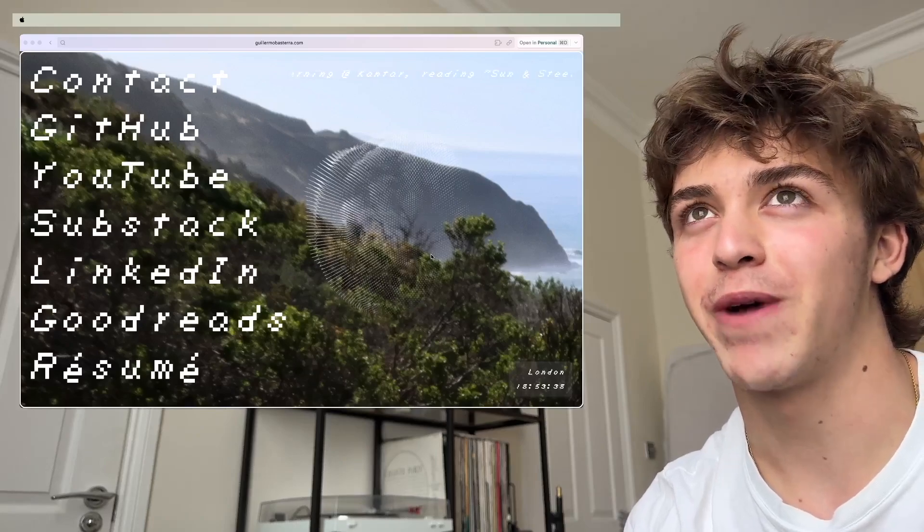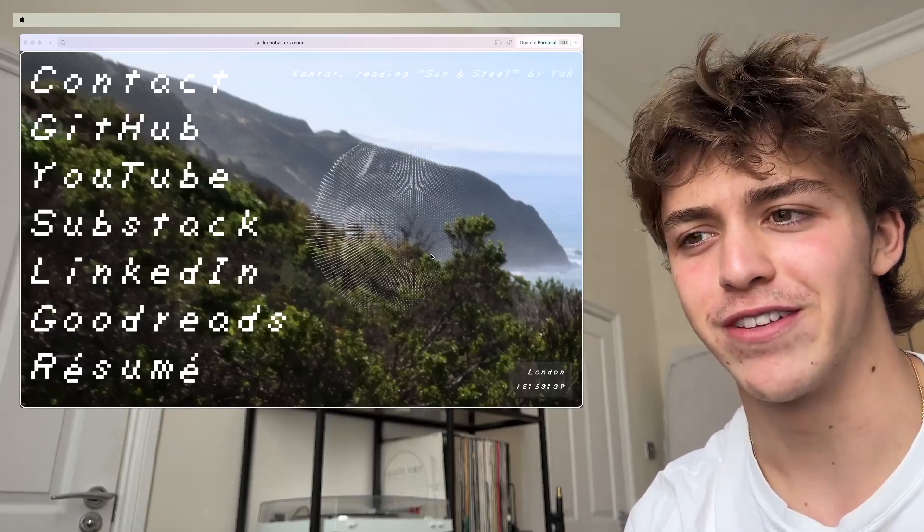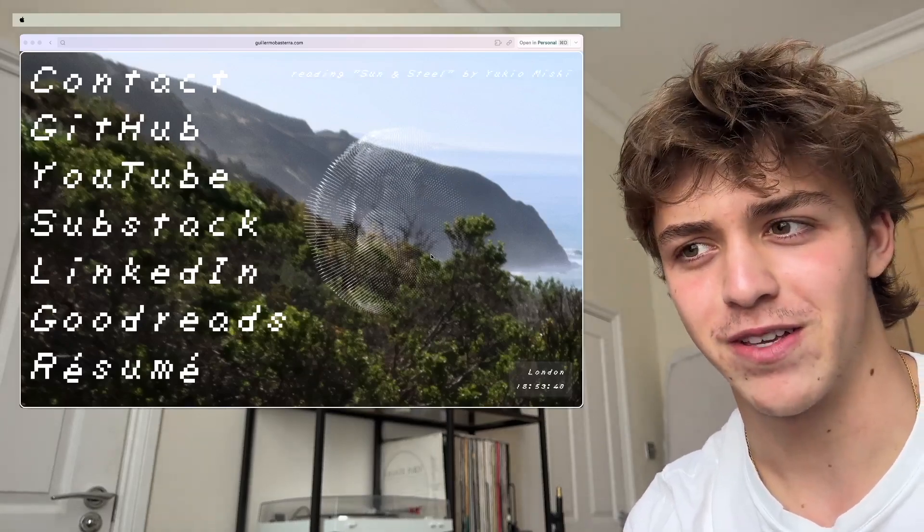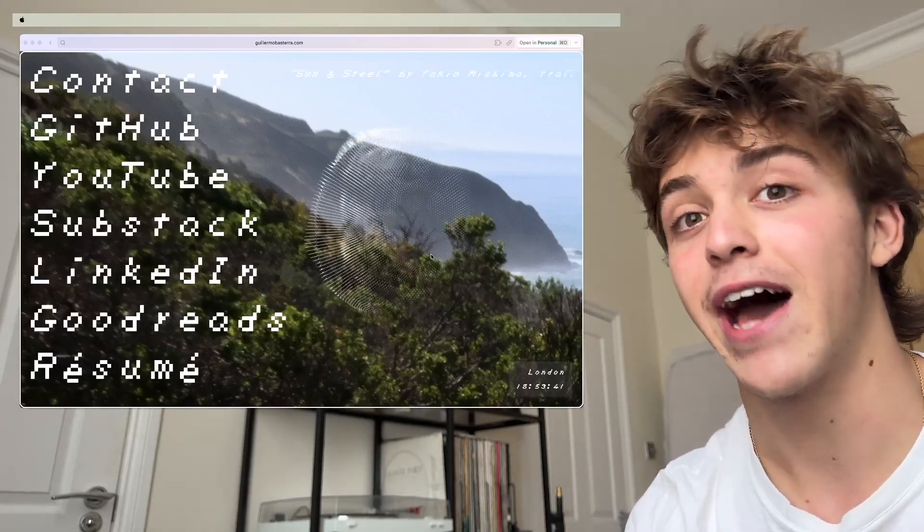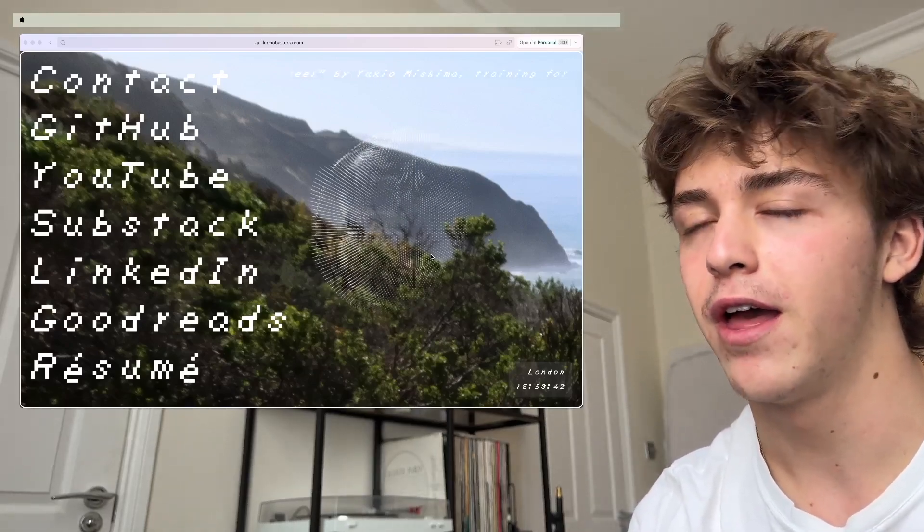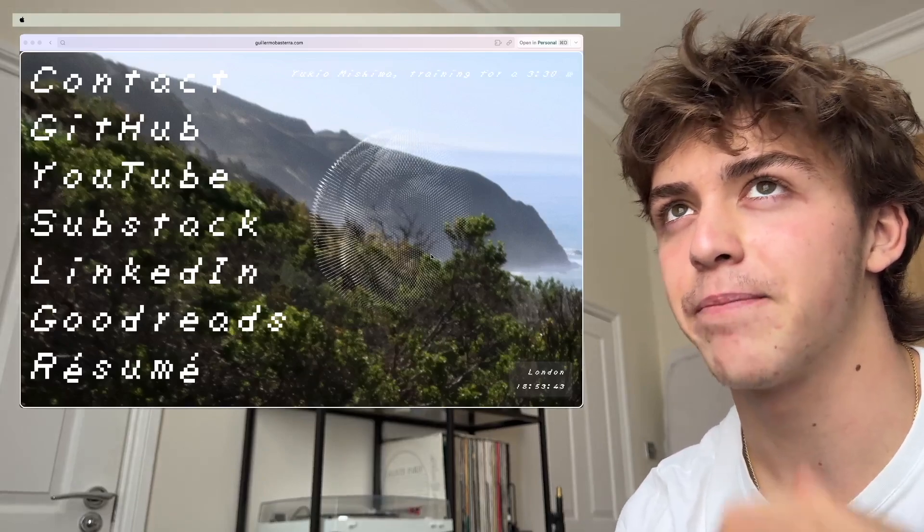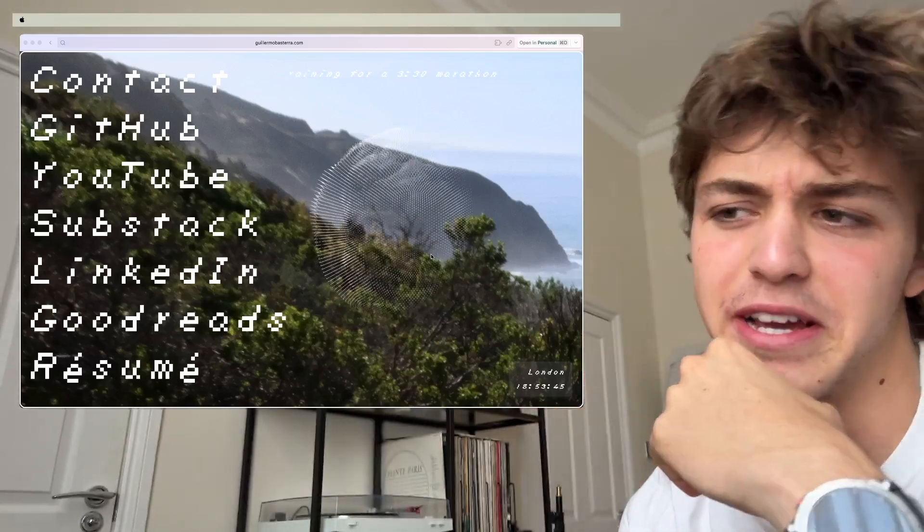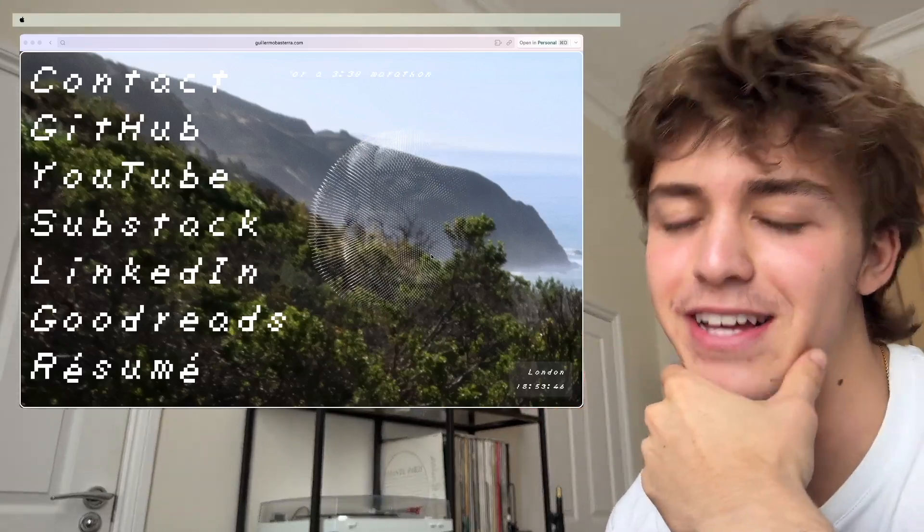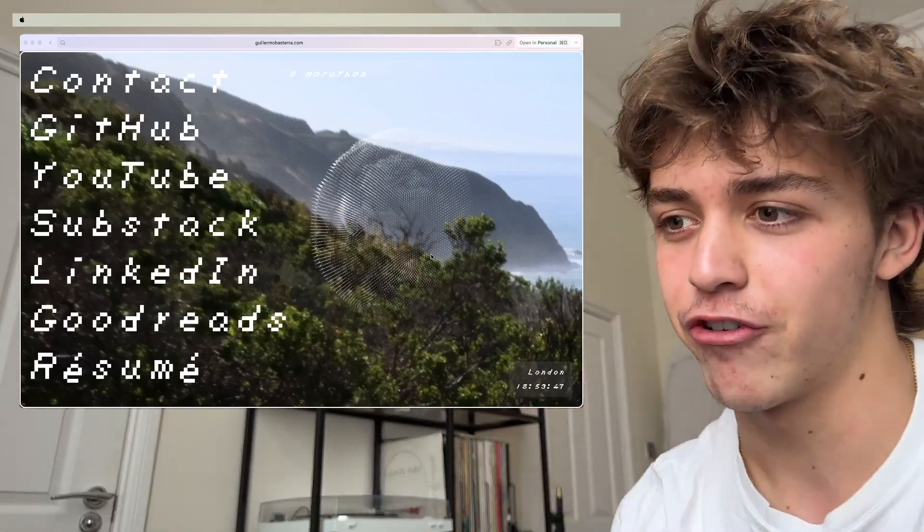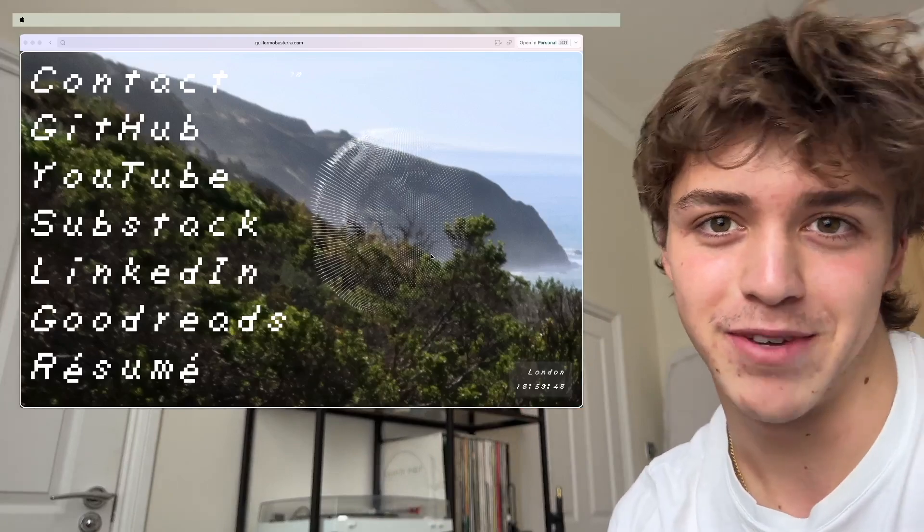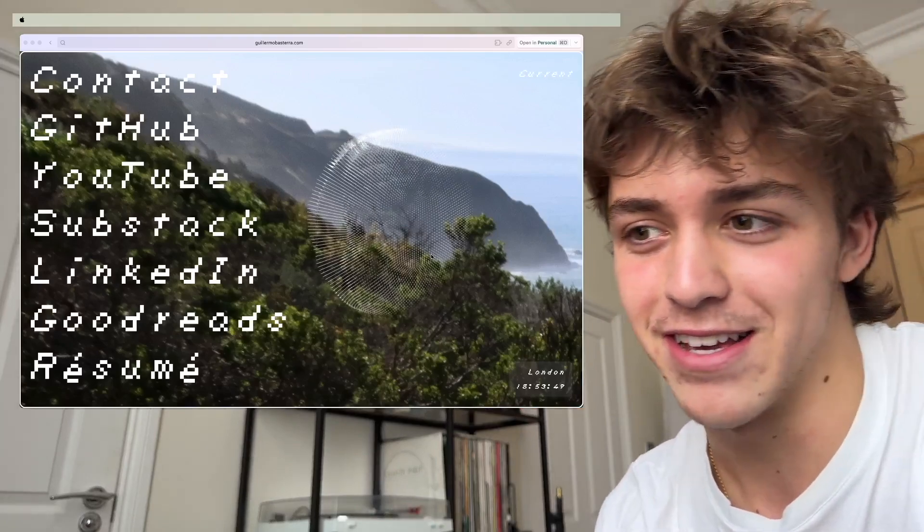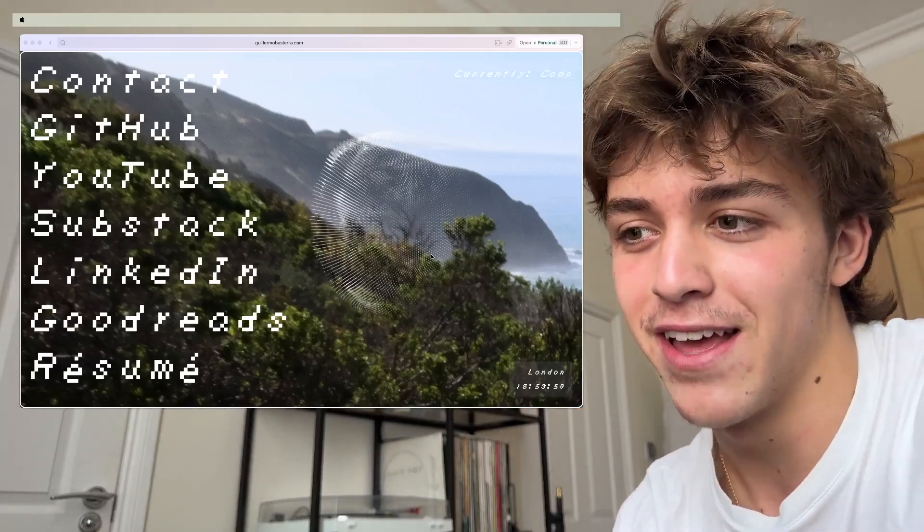That was one of my to-dos for the summer, to finish this website because I had one before but I didn't like it. And this one, it's decent. It's literally just a link tree, but at least it kind of looks nice.